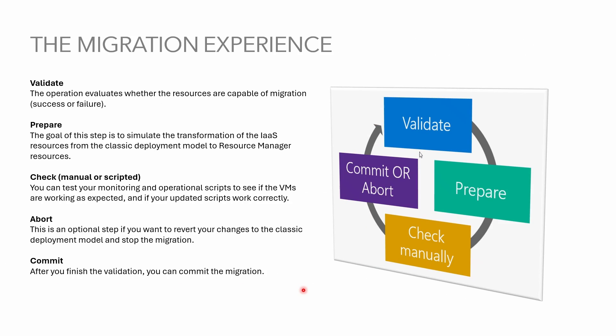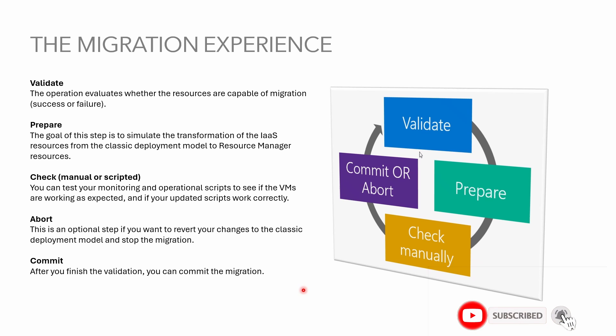The migration experience. Let's quickly look into different stages of the migration. Validate basically tells you whether your resources are capable of migration or not. We will look into some troubleshooting tips later on if it fails. Prepare basically creates a representation of resources in ARM so you can see them as they were in ARM resources but they are just for representation so you cannot perform any actions on it.